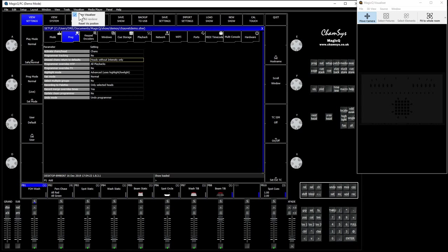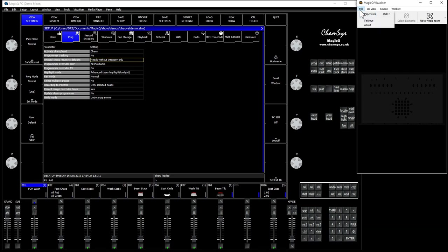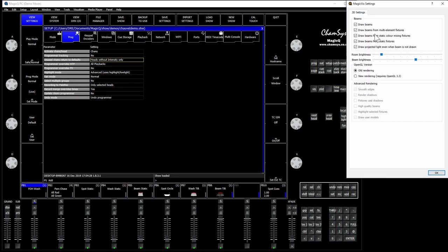Make sure your visualizer is turned on and over here I've just gone to the visualizer and turned the room brightness down a little bit and turned the beam brightness up.